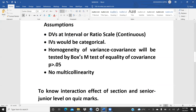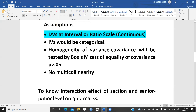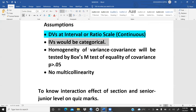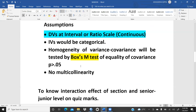Assumption number one: DVs should be at interval or ratio scale — that means dependent variables should be on a continuous scale, either ratio or interval. Independent variables data should be categorical — yes/no, 0/1, or whatever number you had assigned. Homogeneity of the variance-covariance will be tested by the Box M test. I will show you how I applied this Box M test to check the equality of the covariance, and that is mandatory to fulfill this assumption.